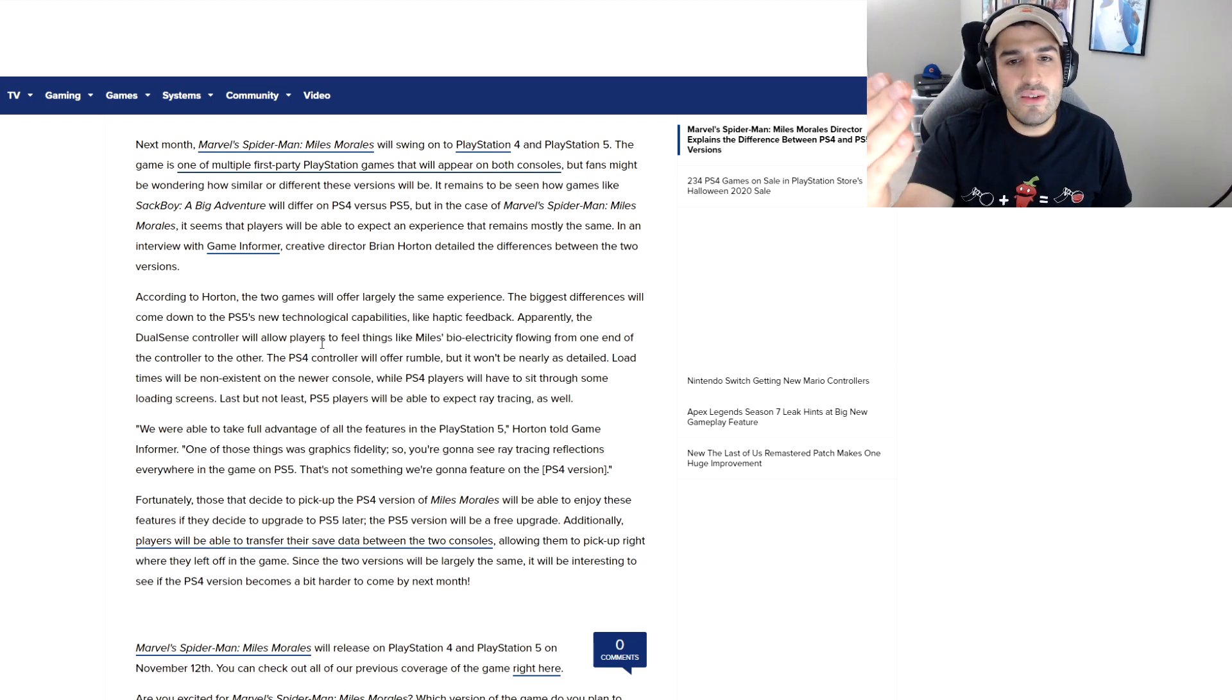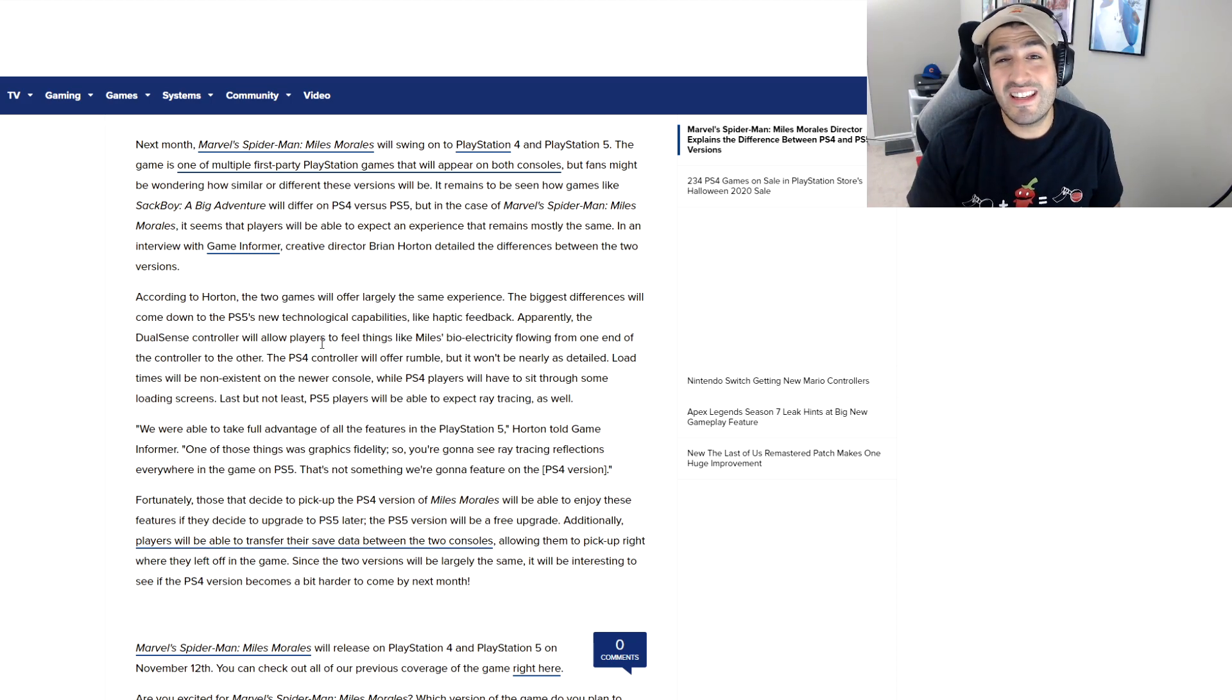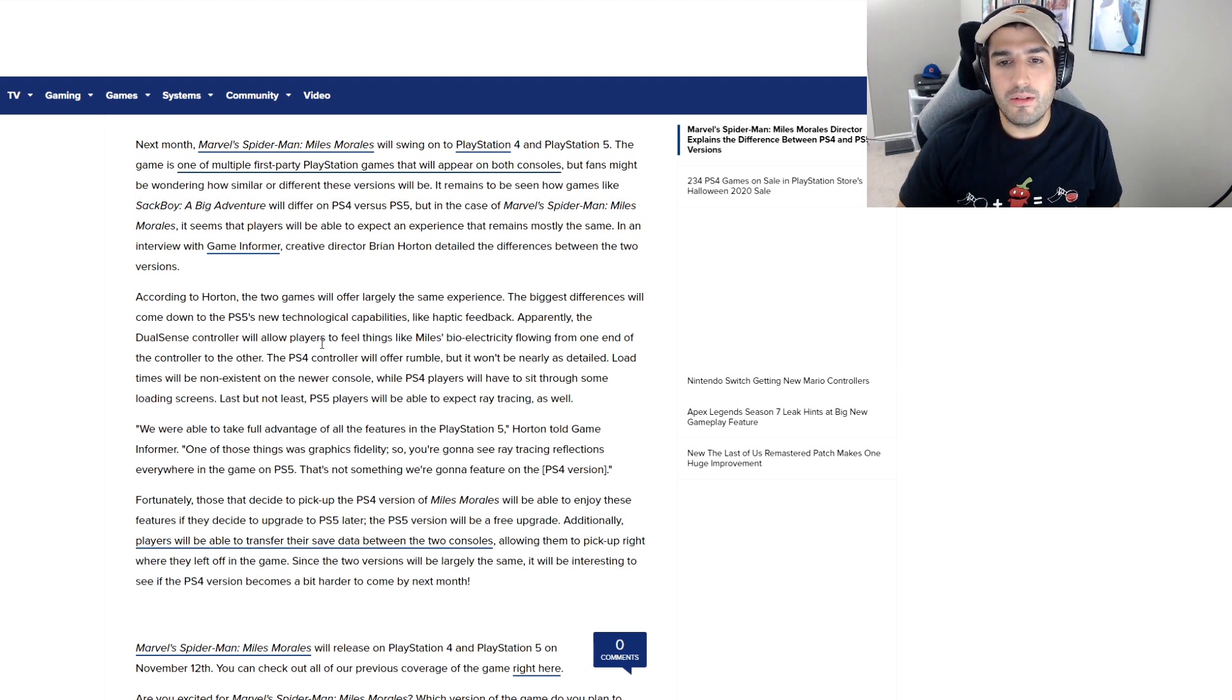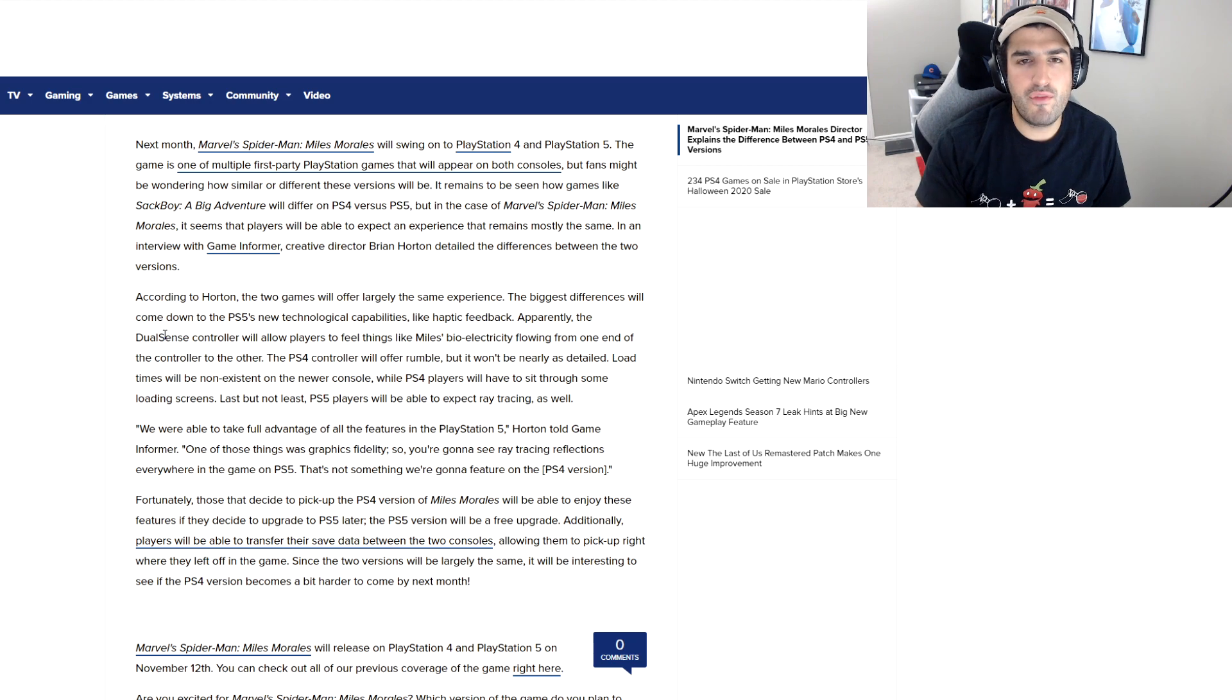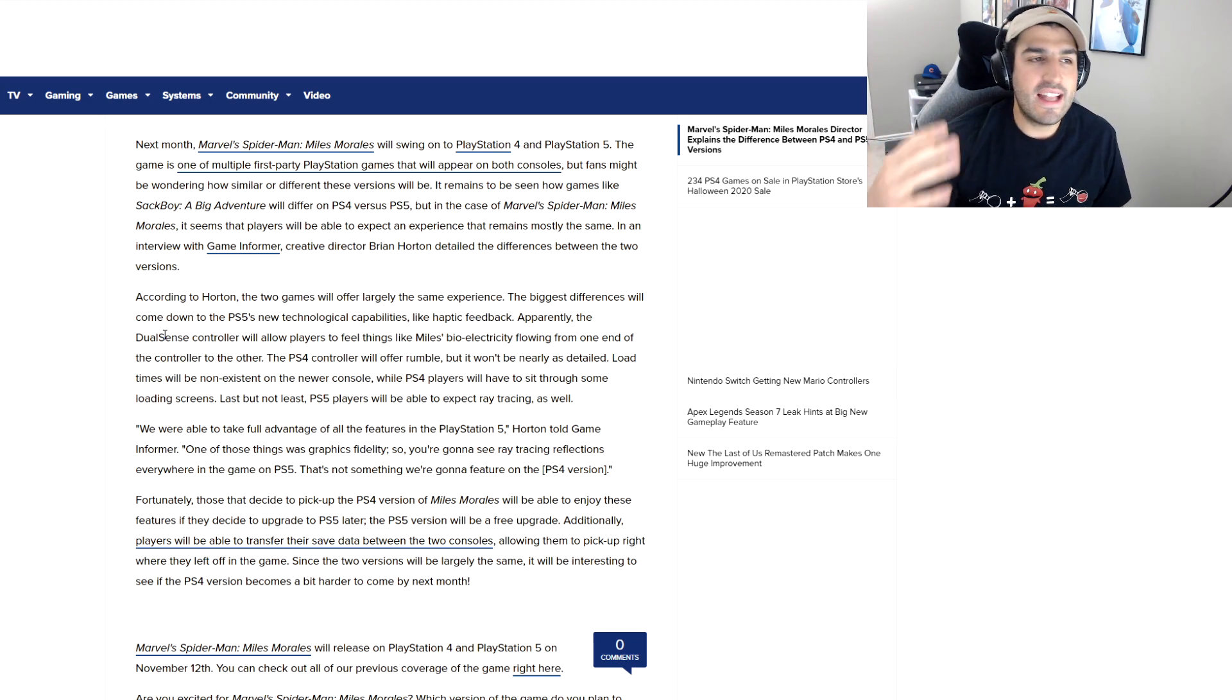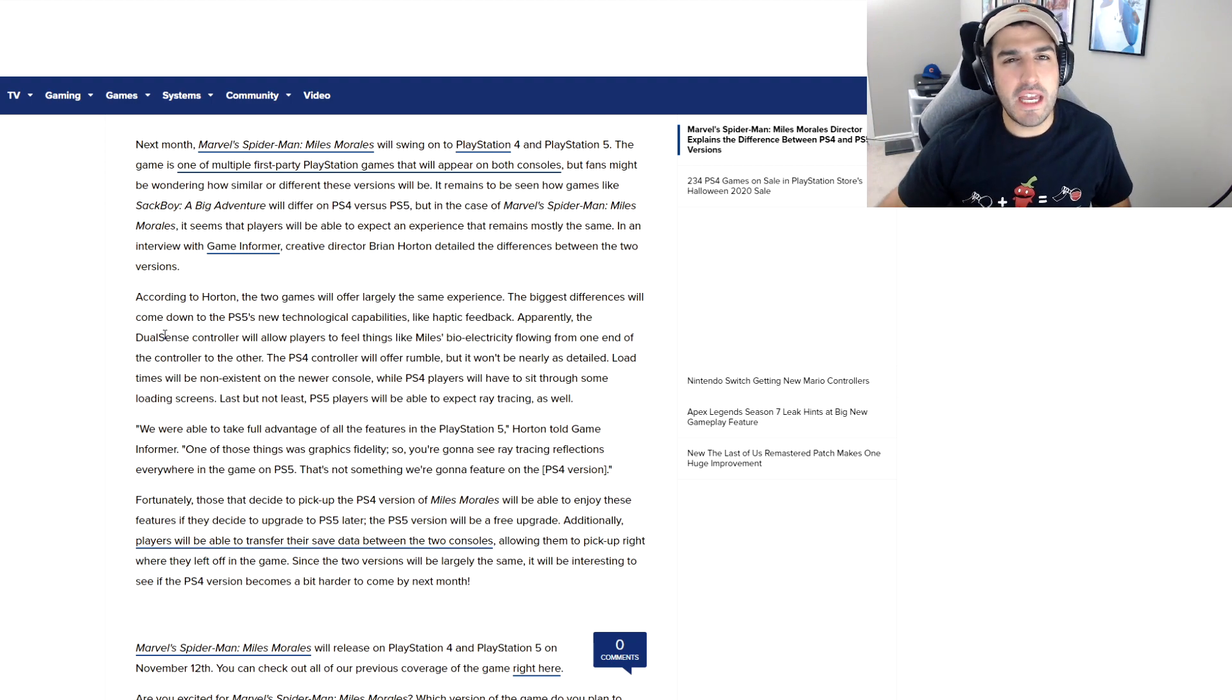With the PS5 Miles Morales, ray tracing will make the game look absolutely spectacular, and 60 frames per second as well. I believe Miles Morales will have two modes: 4K 30fps with ray tracing, and then a performance mode at 60fps in 4K. I'll see the difference between both and decide how I want to play it.